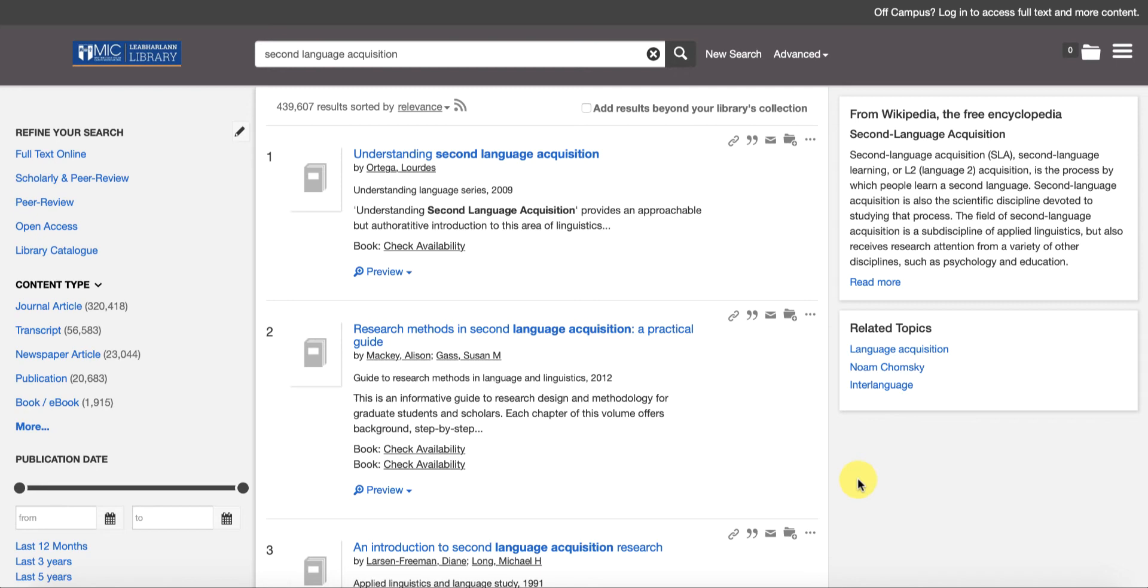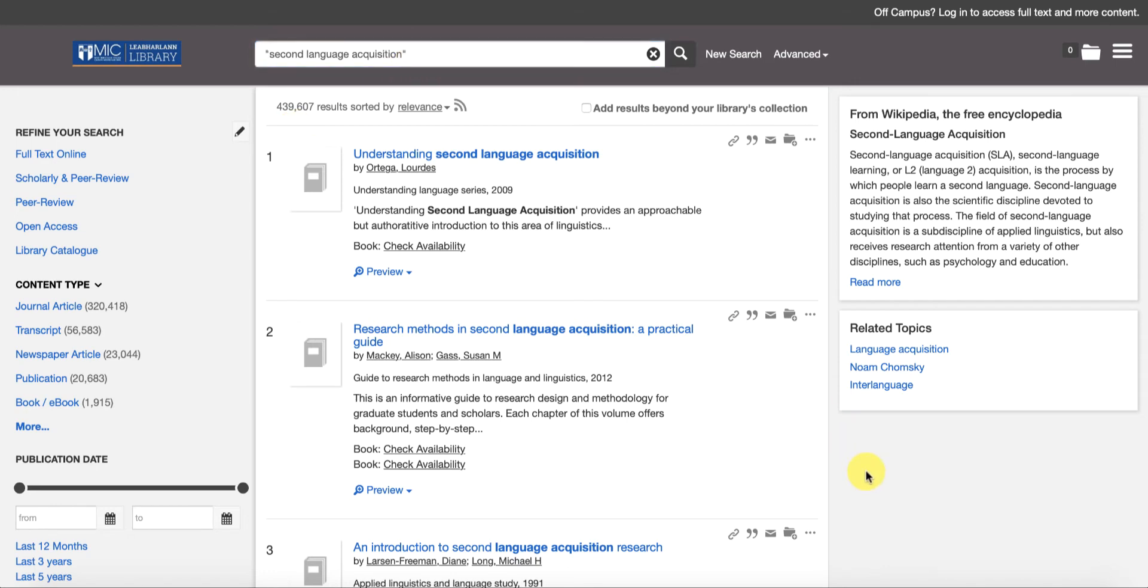Even though this search is still a very broad subject area, we can still use a few tools that Summon offers us in order to narrow this down and get it down to just a few results. The first thing I'm going to do is I'm going to wrap my search term in quotation marks.